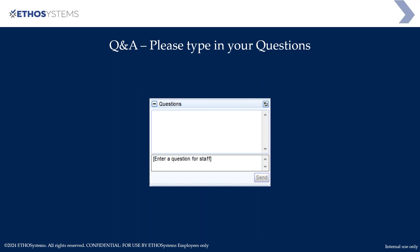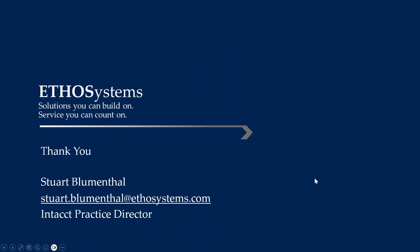We have a lot of construction clients using this for their non-job-cost AP invoices — office expenses, rent, electricity, gas, and other general AP bills. If you have any questions going forward, please feel free to reach out to us anytime. We kept it right at the 20-minute mark — appreciate everyone's time today. Have a great one!